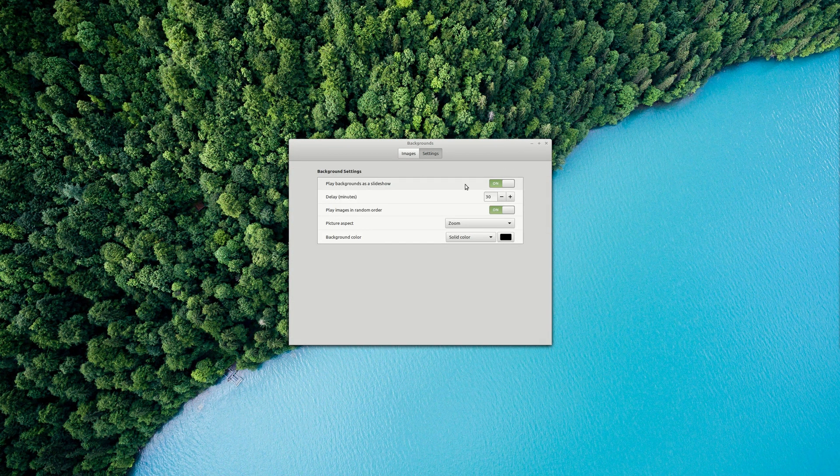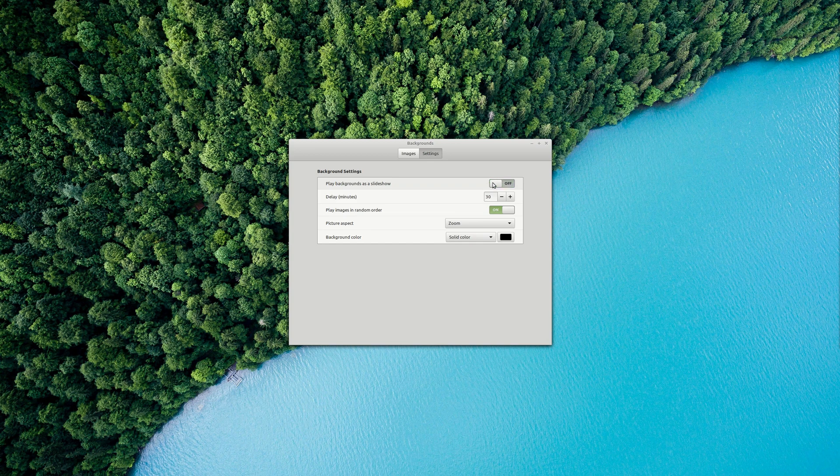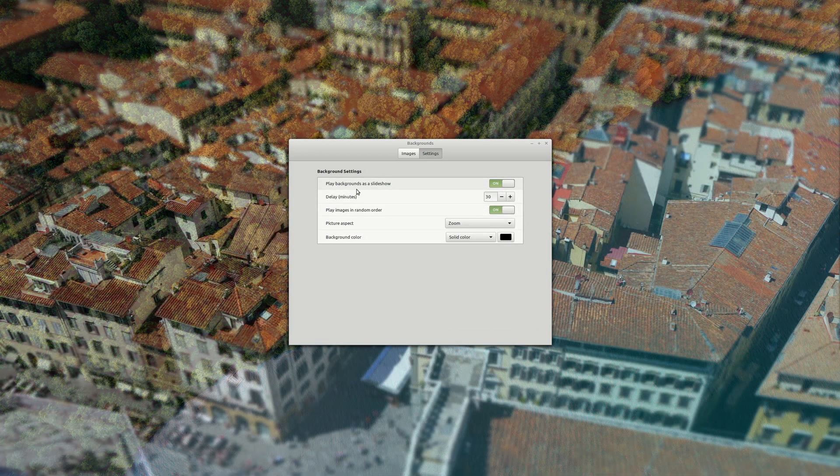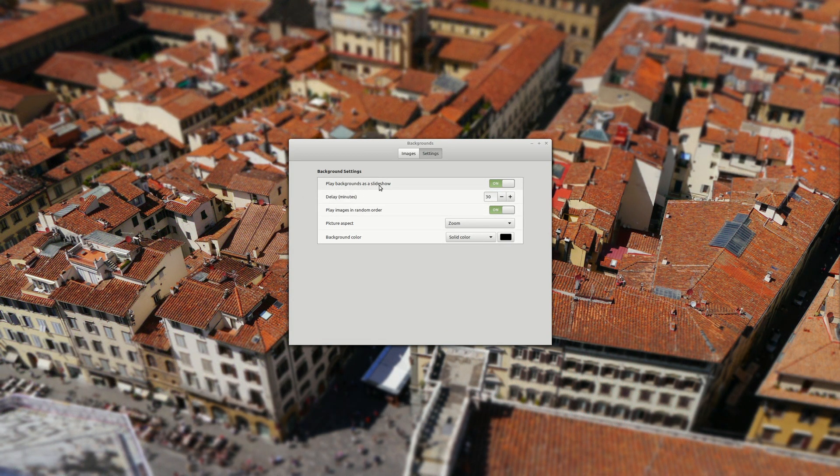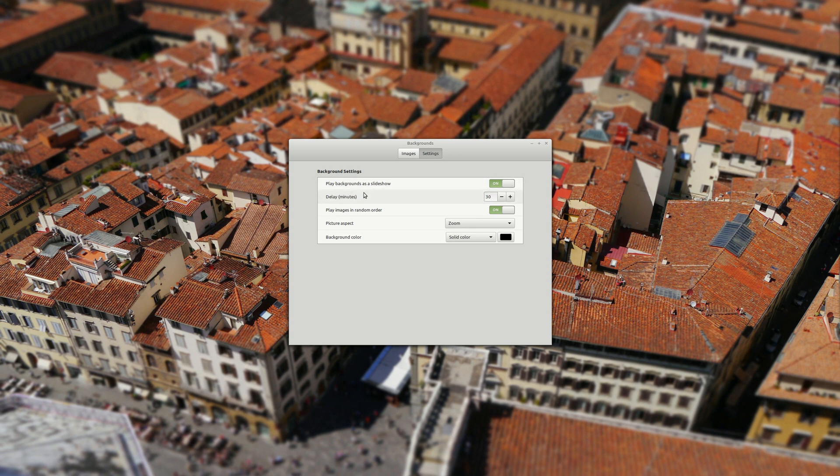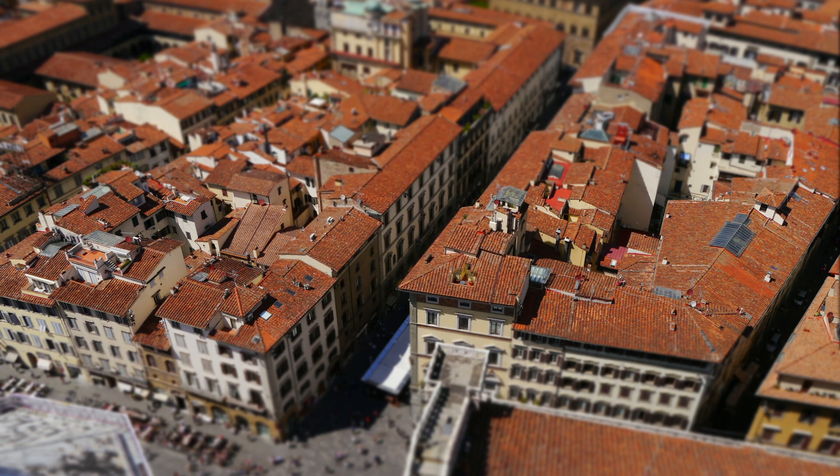Now you can enable or disable play background as a slideshow and you can select delay and randomness. You can select also the picture aspect and background color and this is how you can do it by default in Cinnamon.